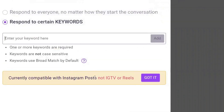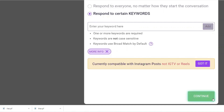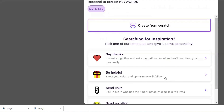Now, this doesn't work for Reels as of the making of this video — it's only for posts, lives, and stories. Here you put in your keyword. Let's say you want to use 'more info' as the word — type 'more info,' click Add, and then click Continue.